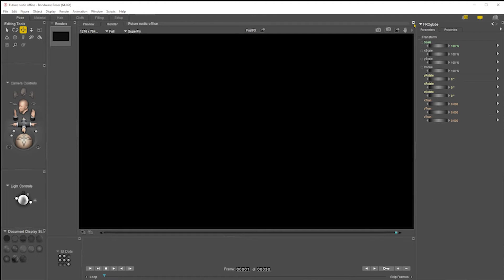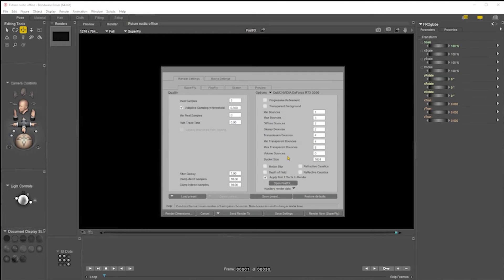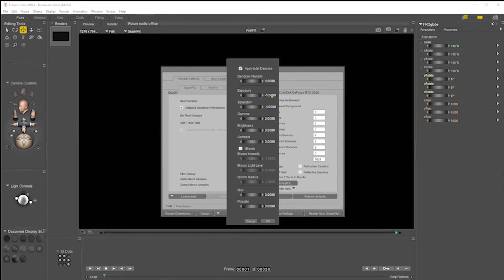That is down to the way that Bondware has set up post effects. So I turn post effects on straight away. If you're using the Cycles render and you open post effects, you'll see exposure is set to minus one for some reason, and saturation is also set to minus one. So all you have to do is turn those to zero, zero.